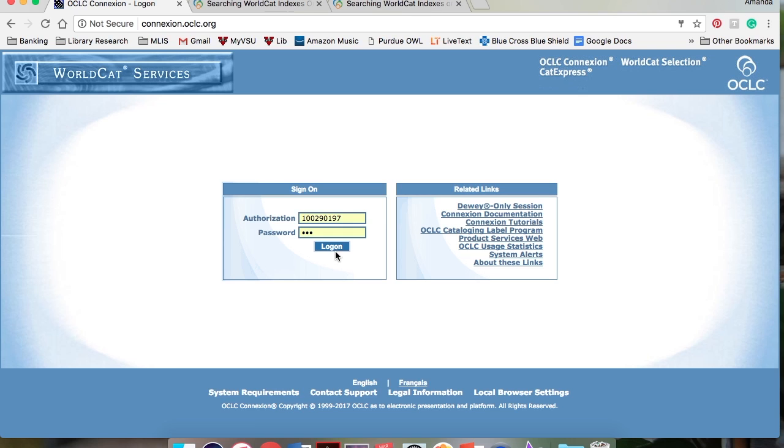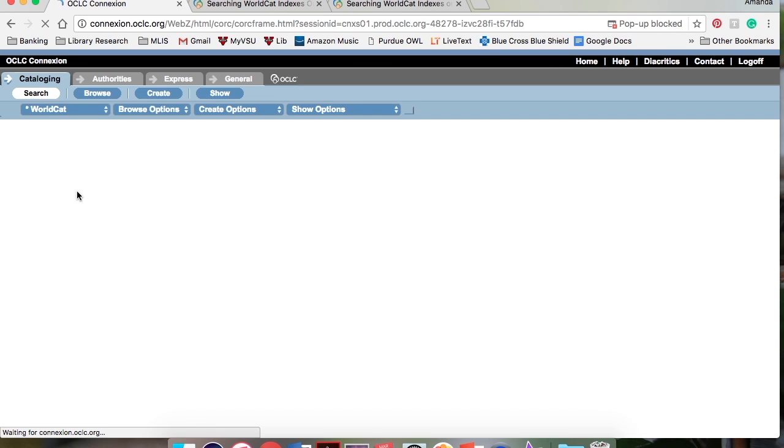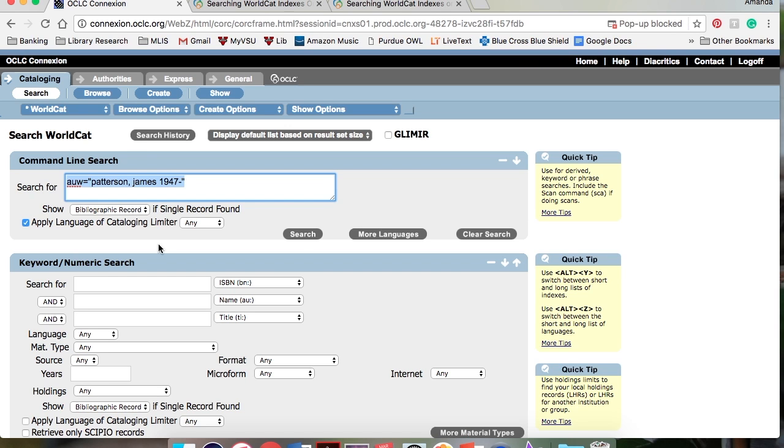First, log into OCLC Connection. I am using the web browser, but these steps will also work in the client software, although it will look slightly different. Click the search button in the upper left-hand corner. The command line is located here.